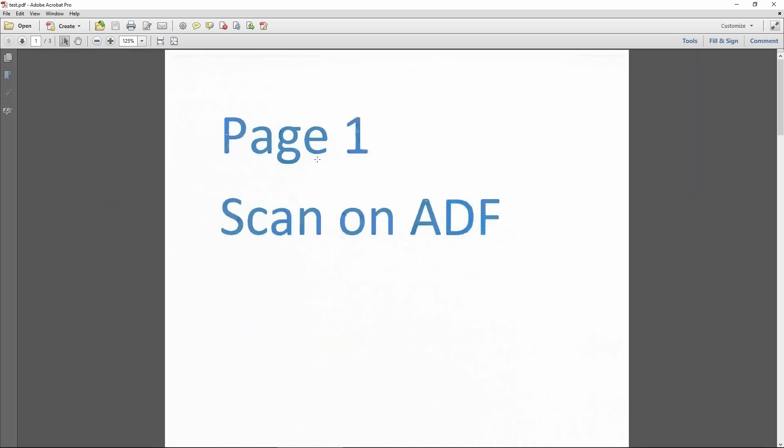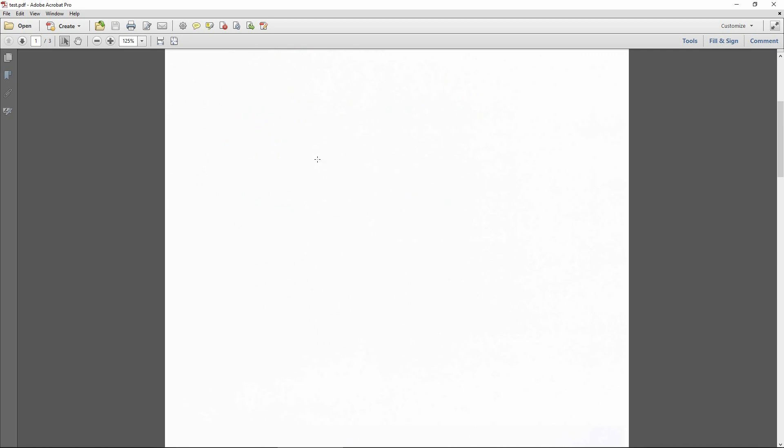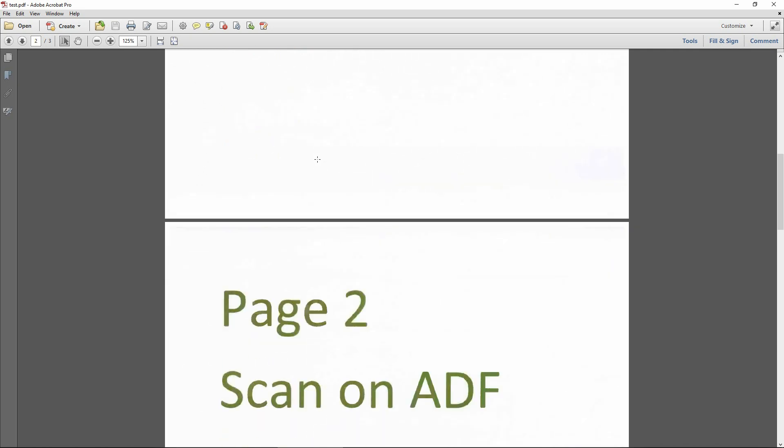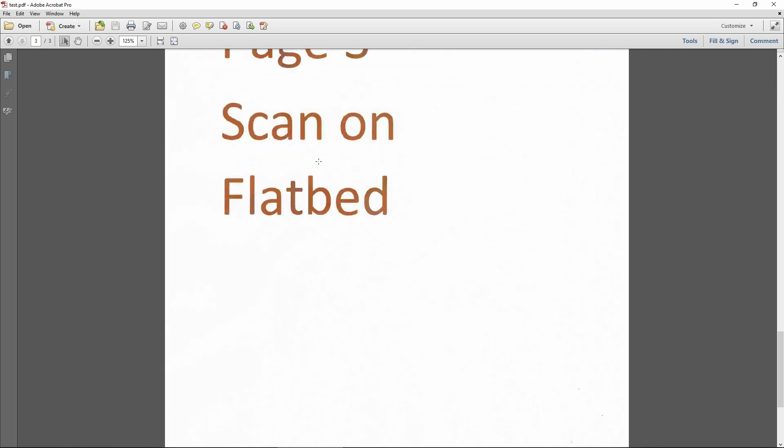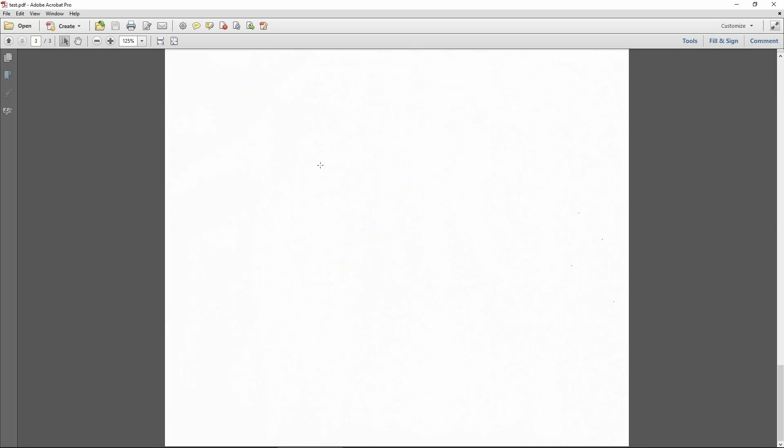This is page 1, this is page 2, and this is page 3.